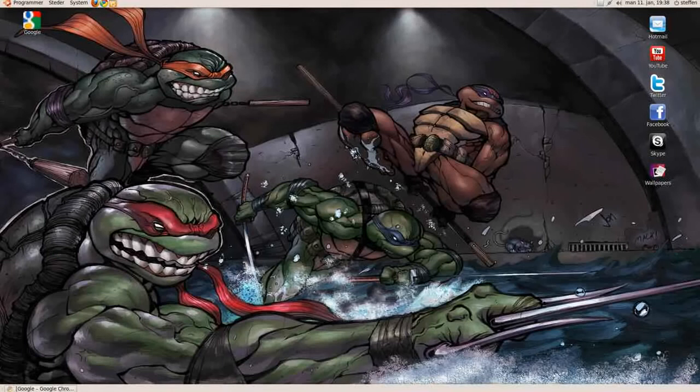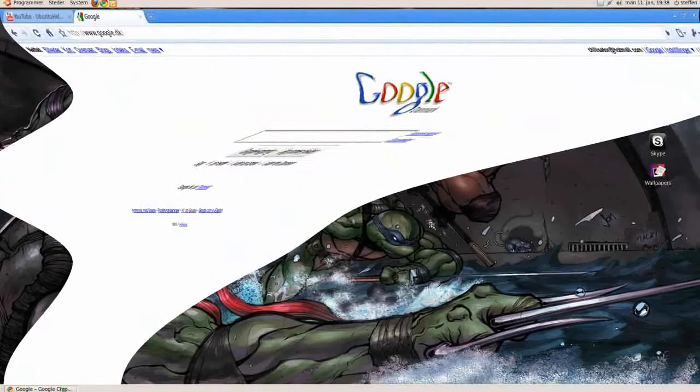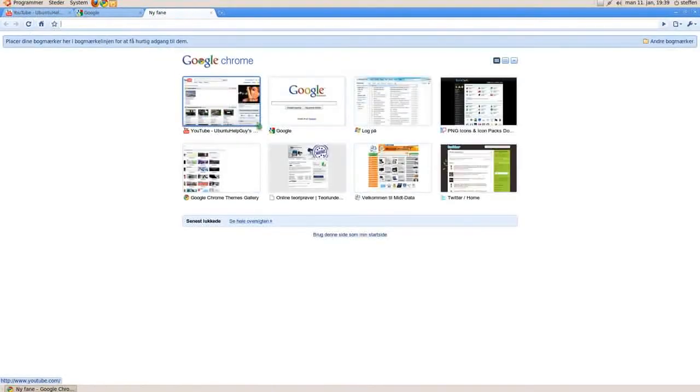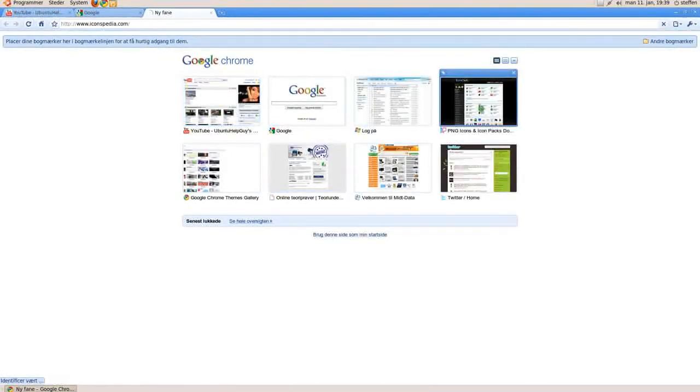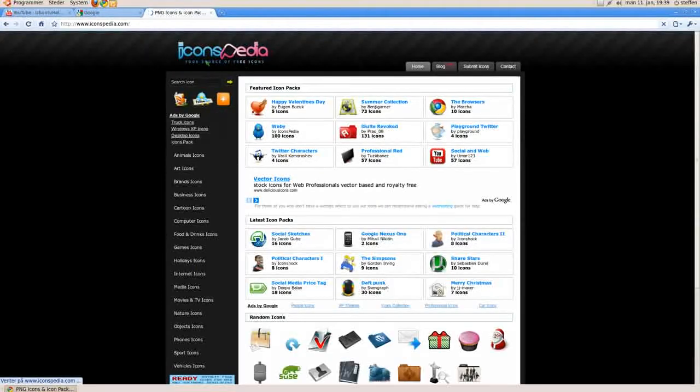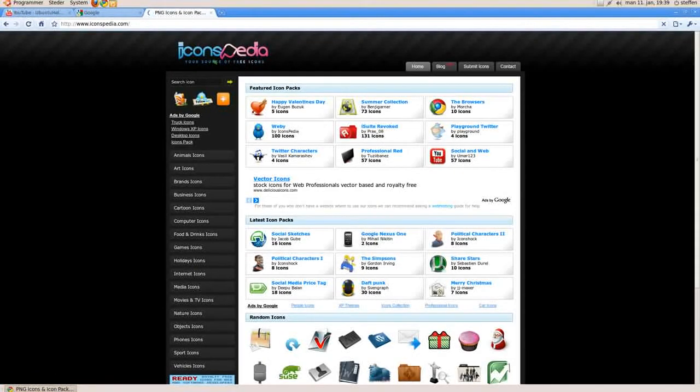So we go back to Google, and we go to this site called, oh I don't know, png icons, it's called iconspedia.com.